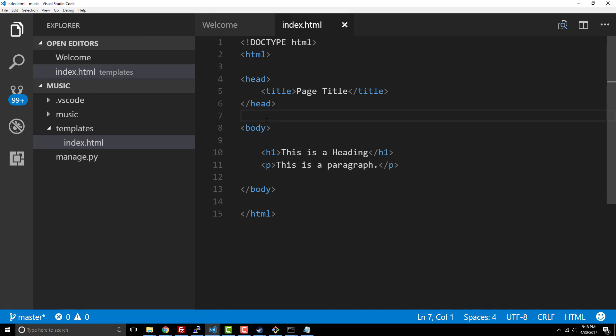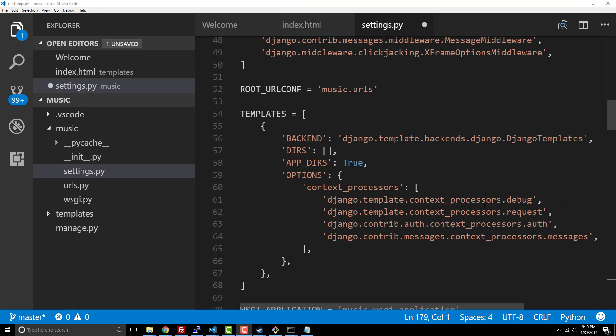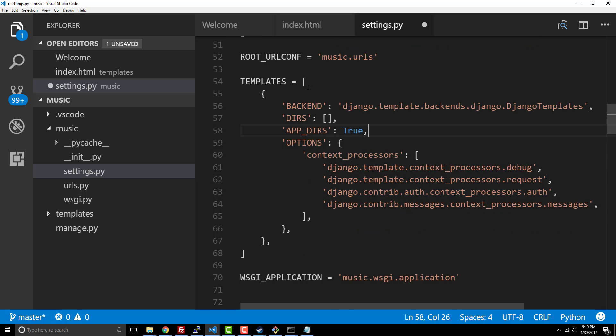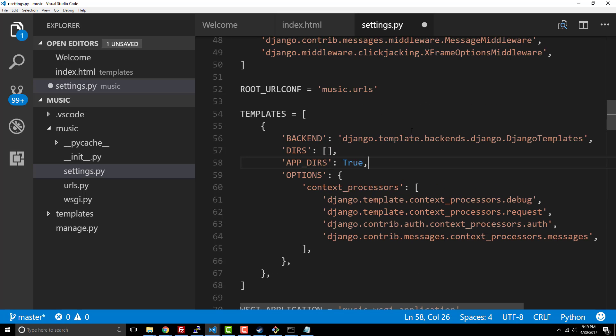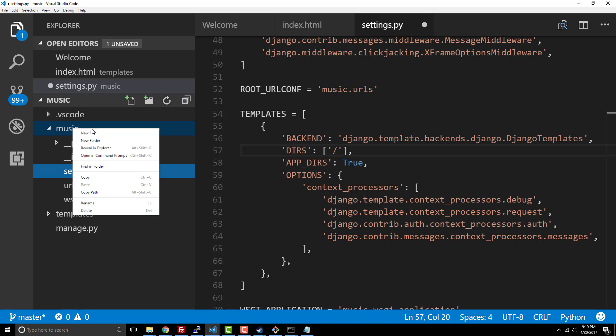All right, so let's pull up the settings file so that we can update our templates directory. Inside this templates directory here, this is where it actually says hey we're using the Django templates and then anything inside the directory it's going to by default look inside of those directories to see whether or not it can find the directory we're looking for.